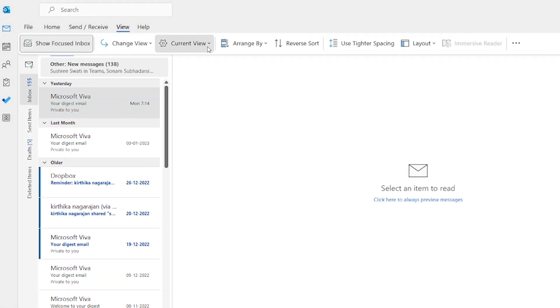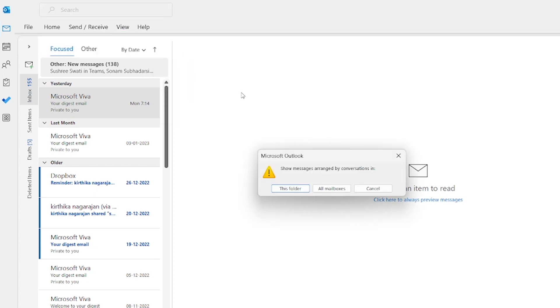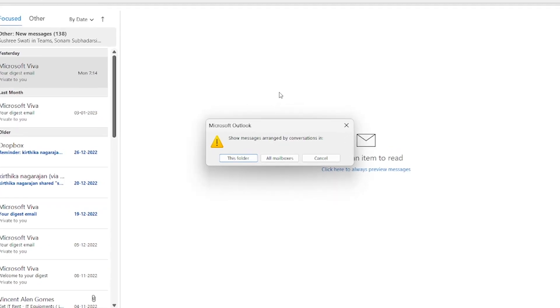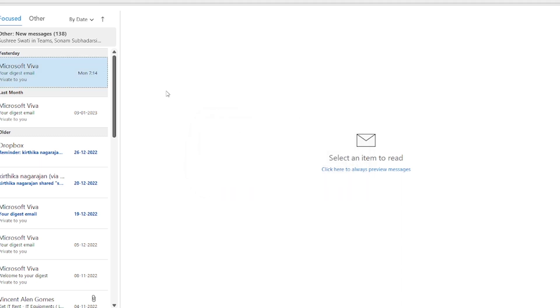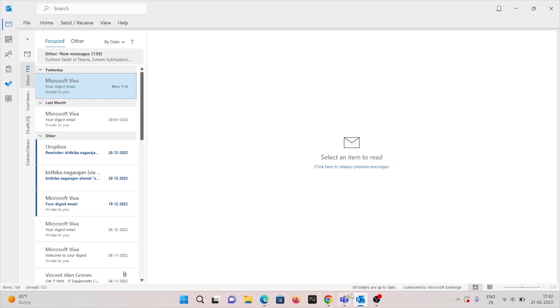click current view and show as conversation. Click on this folder or all mailboxes, or else cancel. If it is checked, you just uncheck to avoid the conversation in the Outlook desktop